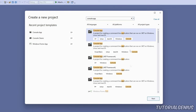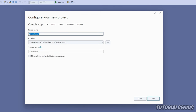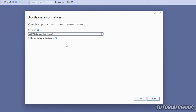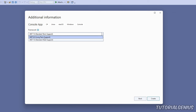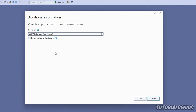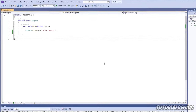Click Next and name your project — I'll call it 'FirstProgram'. Choose a directory location for your project files. For the framework, leave it at the default (version 7 or 4 are both fine). If you see a checkbox saying 'Do not use top level statements,' make sure it's checked — this is very important. Then click Create.